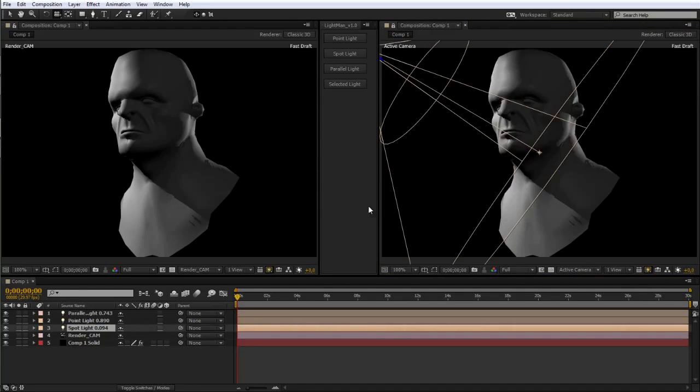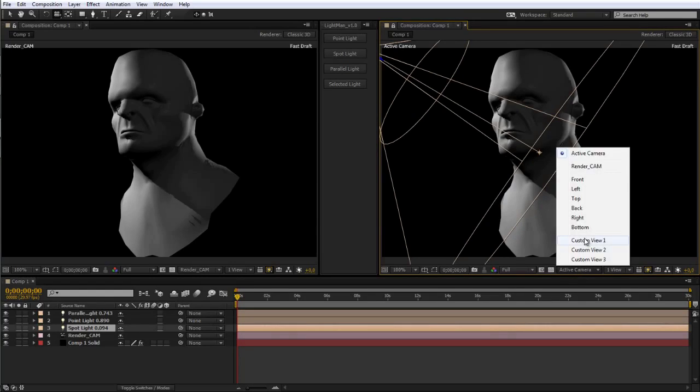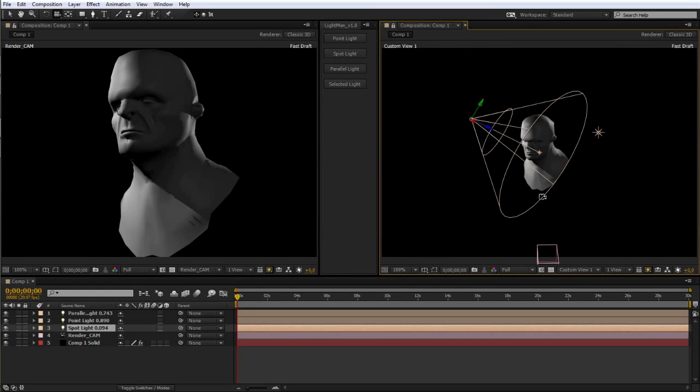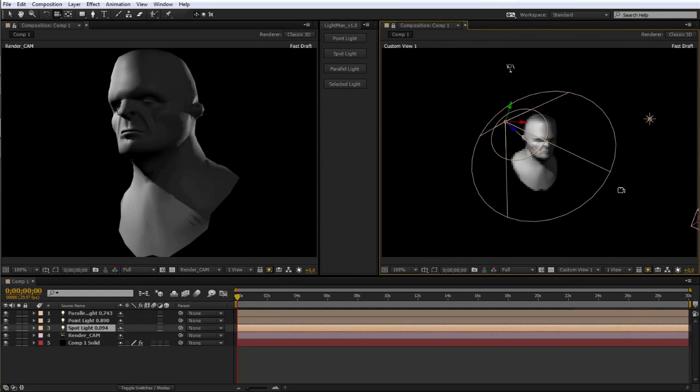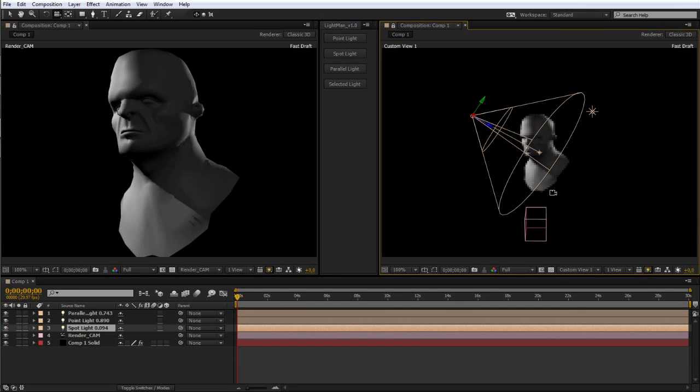So that's it. This was just a quick overview of how to use Lightman for After Effects. Hope it makes your lighting workflows in After Effects more efficient and, of course, yields better lit scenes.